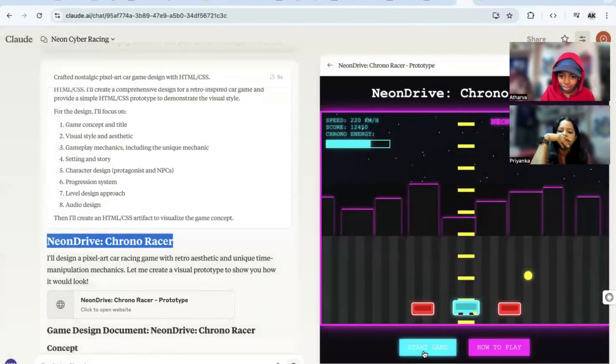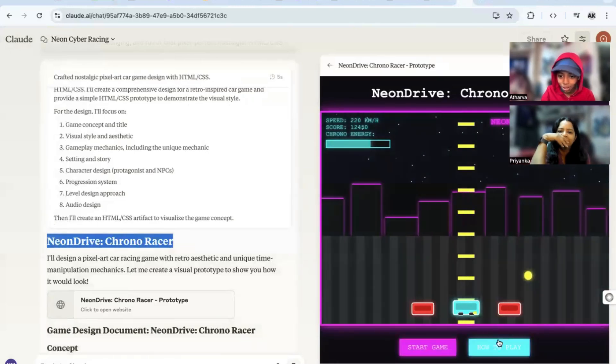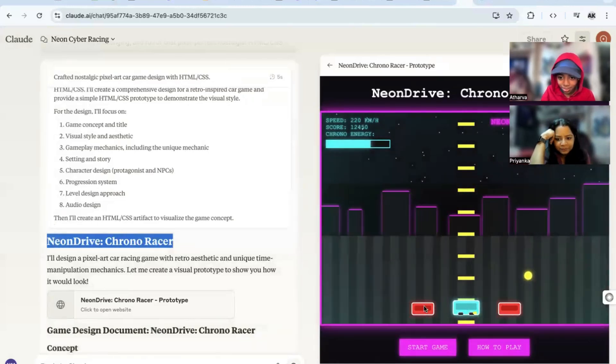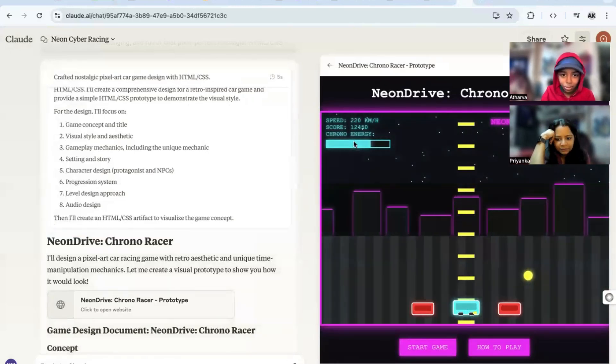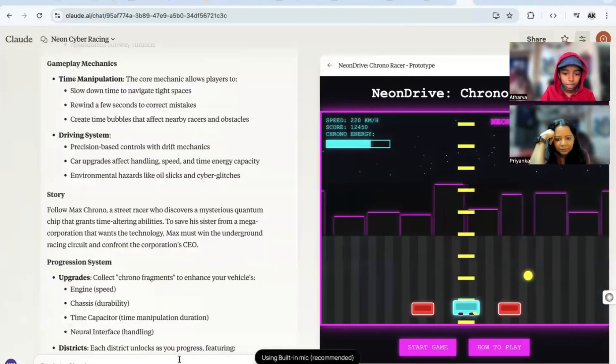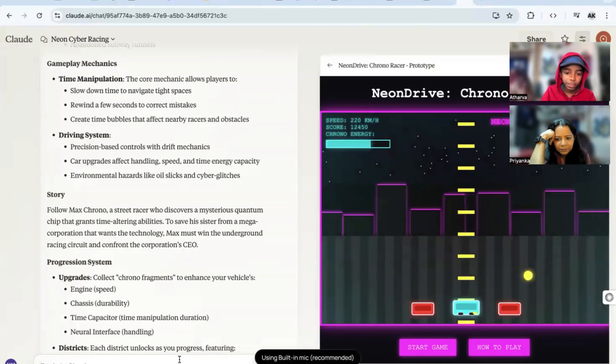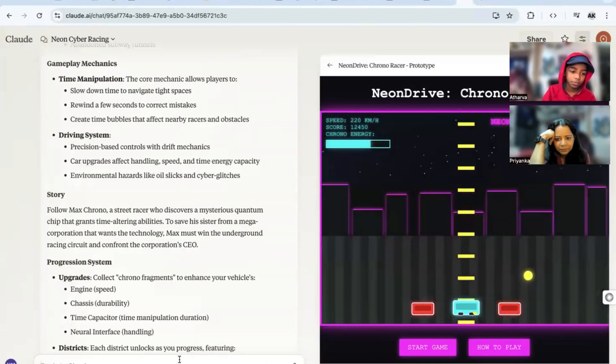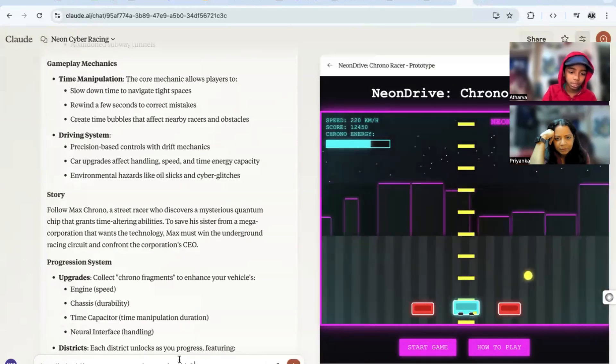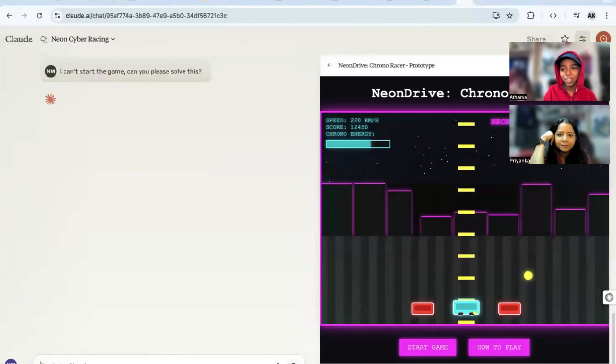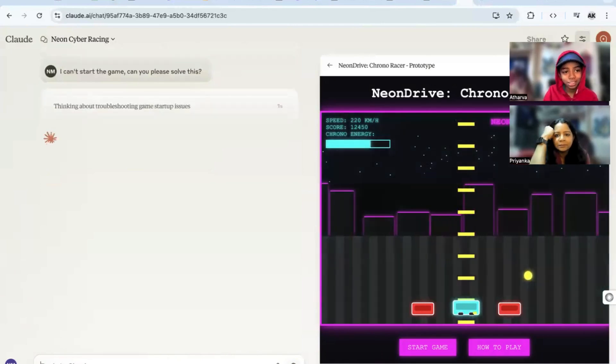But why is the race happening? How to play that? Oh that's cool. I can't start the game, can you please solve this? It's vibe coding, yeah, put in the vibes, embrace exponentials.